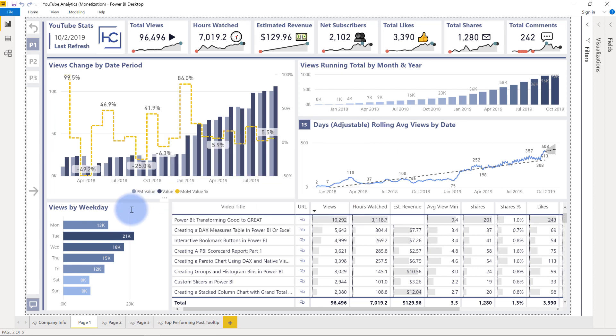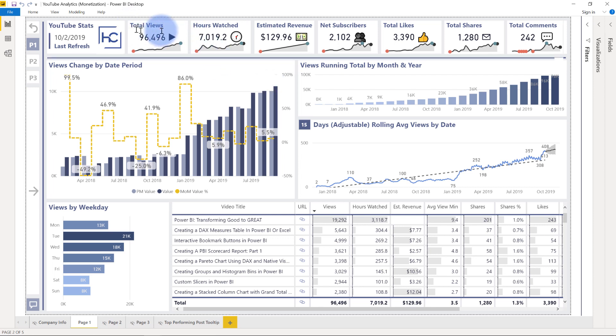You have views by day, you have that month over month change. So you can see here that my channel has had a pretty healthy growth over the last couple of years as I've collected more subscribers. All the standard cards here at the top for KPIs and just a general sparkline below each of them.